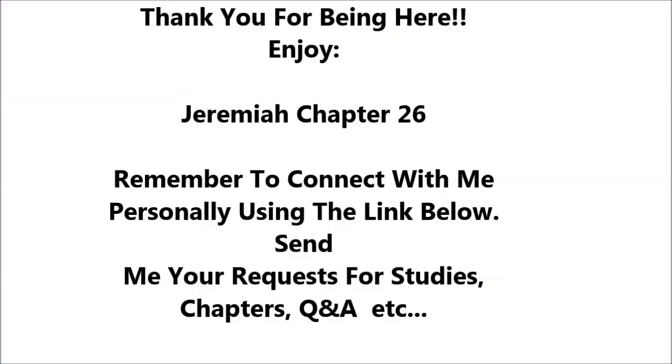Jeremiah 26. In the beginning of the reign of Jehoiakim, the son of Josiah, king of Judah, this word came from the Lord.